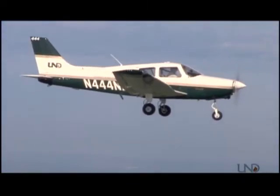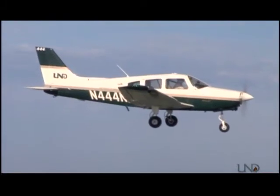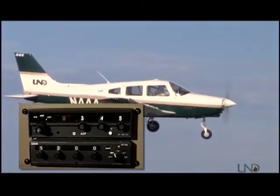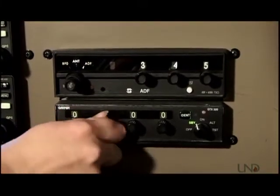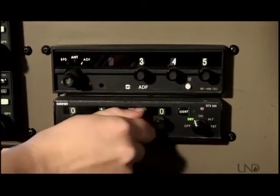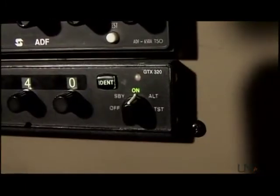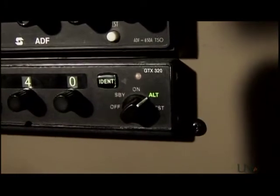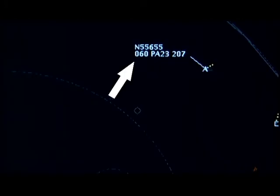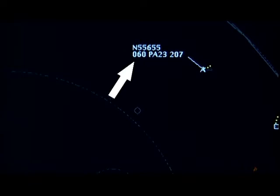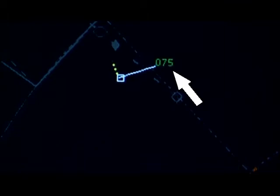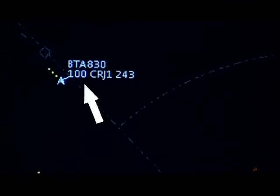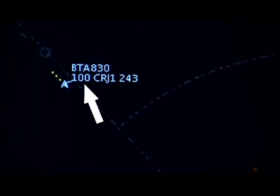Most aircraft have what's called a transponder, which uses number codes that can be assigned by air traffic control and entered into the transponder by the pilot to provide identification on ATC radar displays. Modern transponders have another function called Mode C, which reports the aircraft's MSL altitude as well. This altitude is shown on the controller's radar display next to the target. Mode C operates independently of the other transponder functions, so regardless of whatever code the aircraft is squawking, its Mode C altitude will still be sent as long as the altitude reporting function of the transponder is enabled.